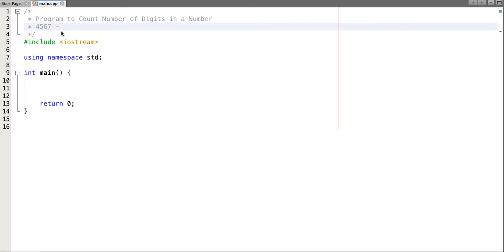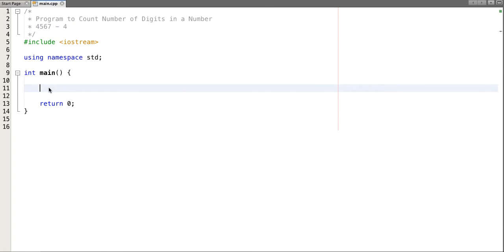So the number of digits in this number is four. So how do we implement this logic programmatically? Think for a moment and let's implement this in our code.